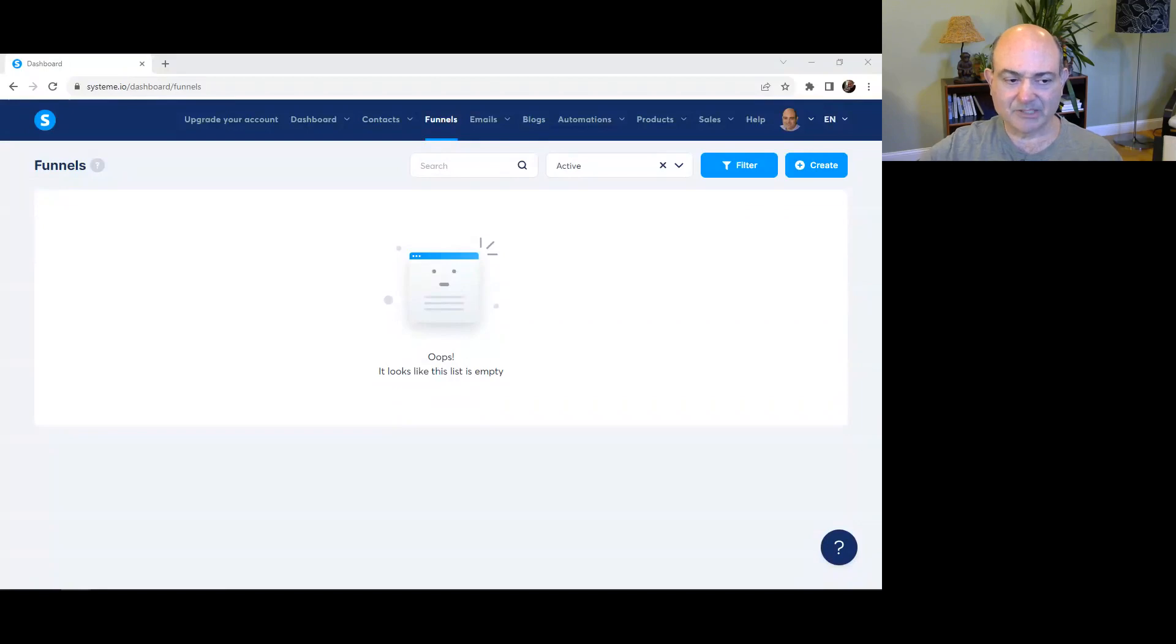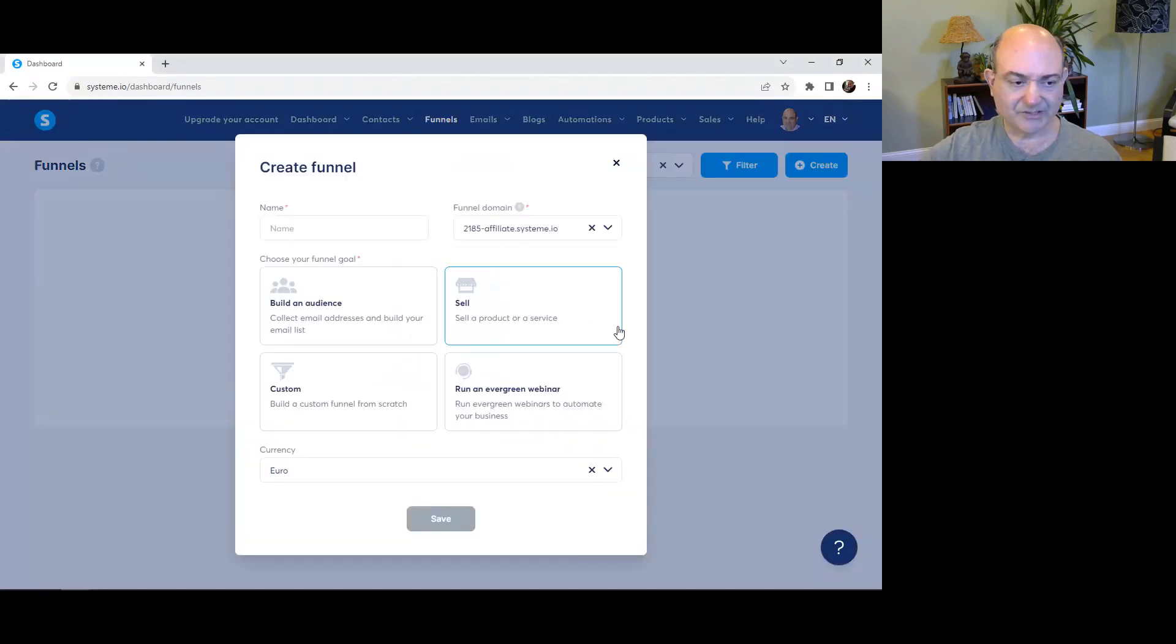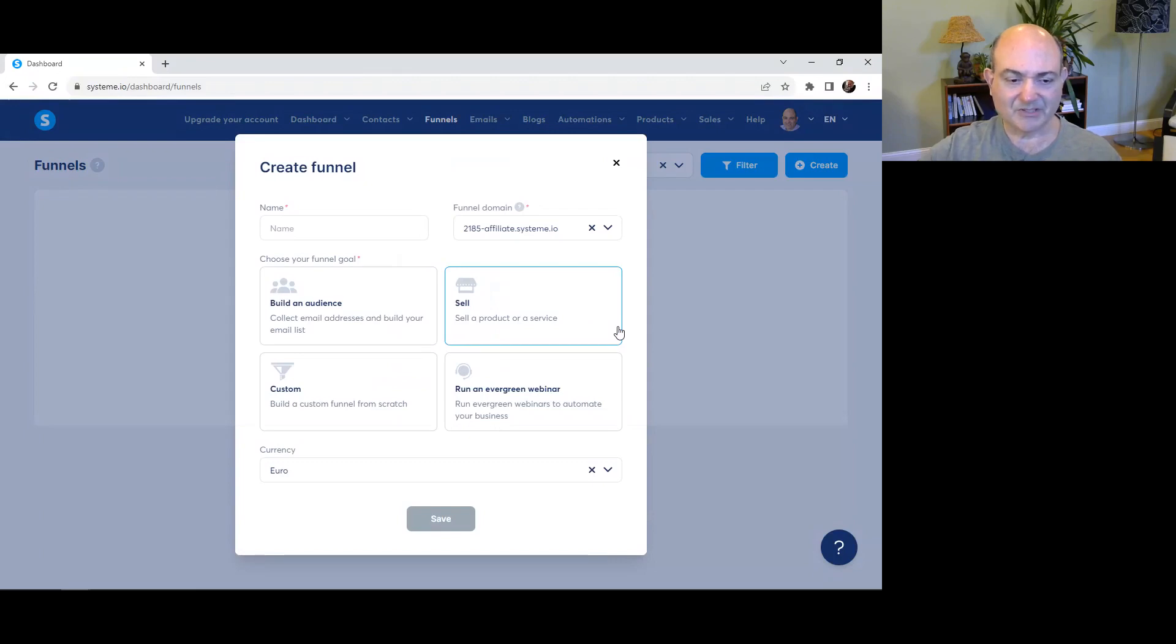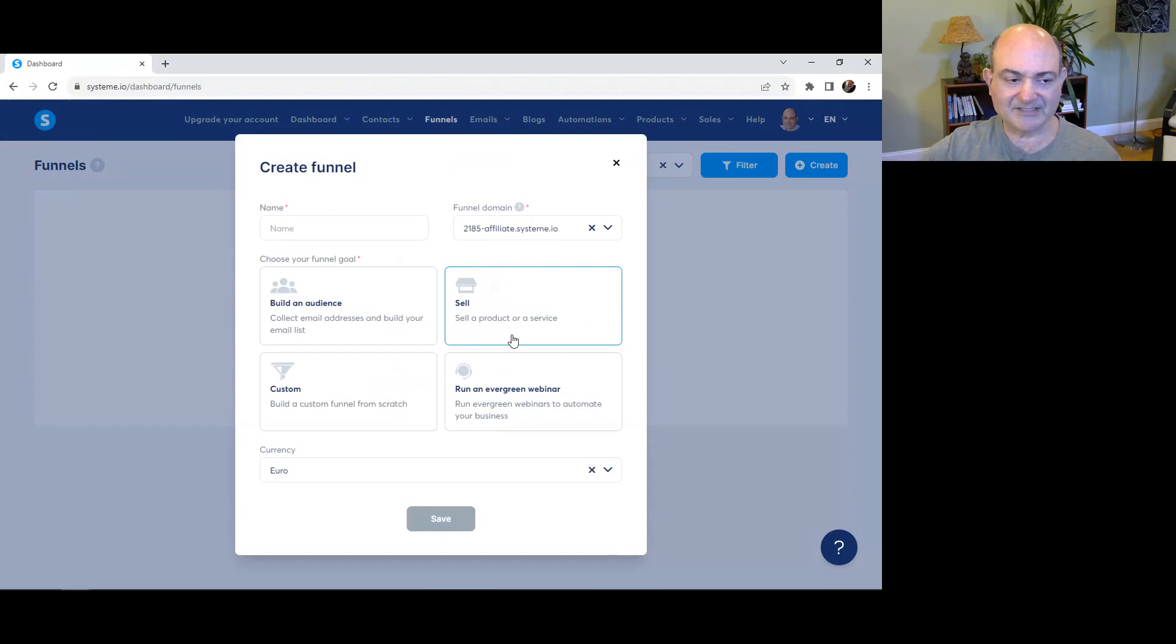Tip one: create sales funnels. Let's click on create a funnel. Use the professionally designed templates to build high converting funnels for different business models like e-commerce, courses, coaching, etc. Set up split testing for pages to optimize conversions and test elements like headlines, images, and calls to action.